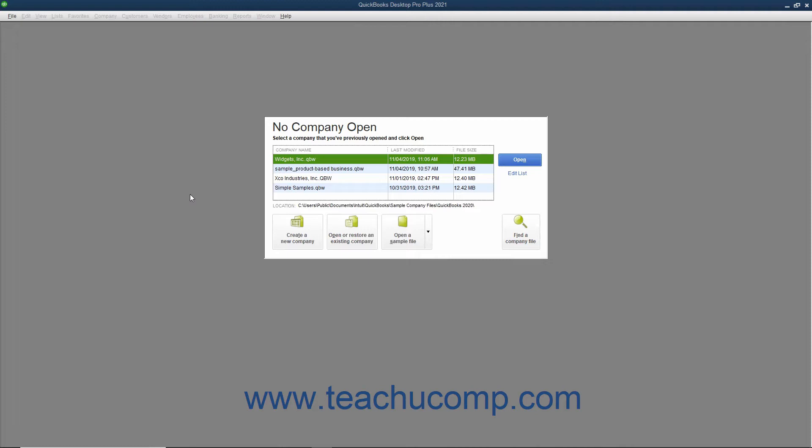Within the EasyStep interview, if questions arise that you must answer and you are unsure of the correct answer, don't worry. You can usually go back and change your answers later. In most screens, you can click the Back button to return to a previous screen and change your answers.